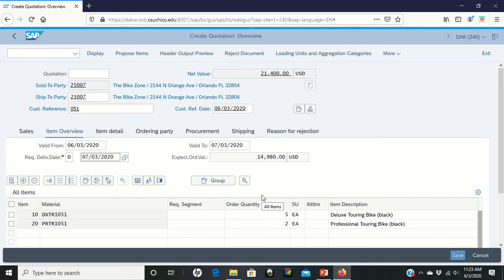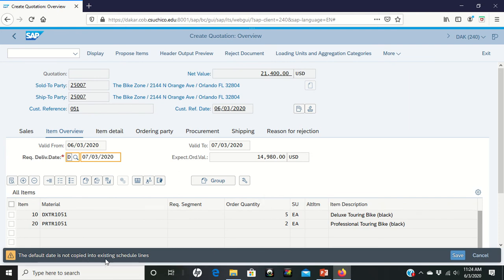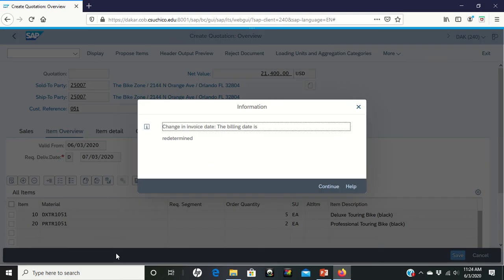When we hit enter, we get a warning that says the default date is not copied into the existing schedule lines. Okay, so we can hit enter again.